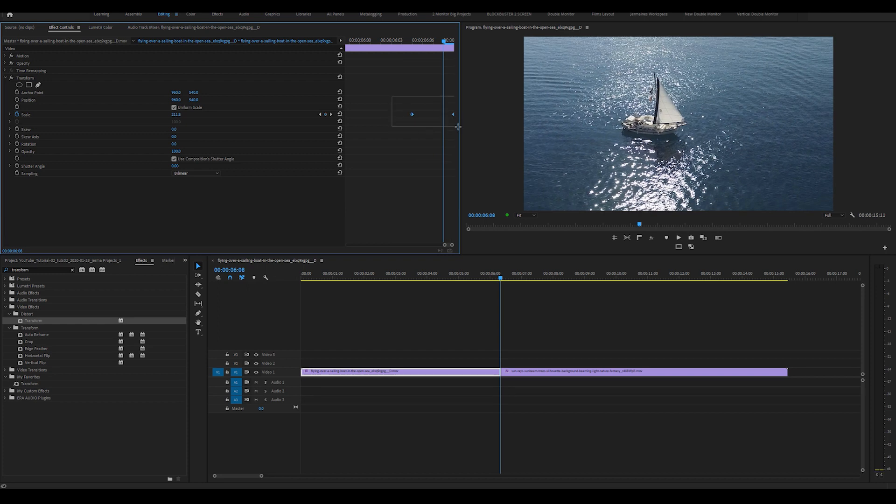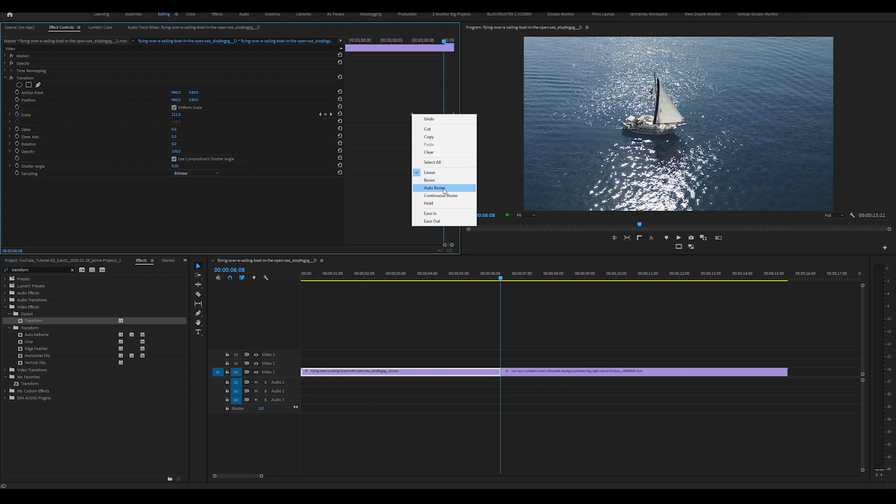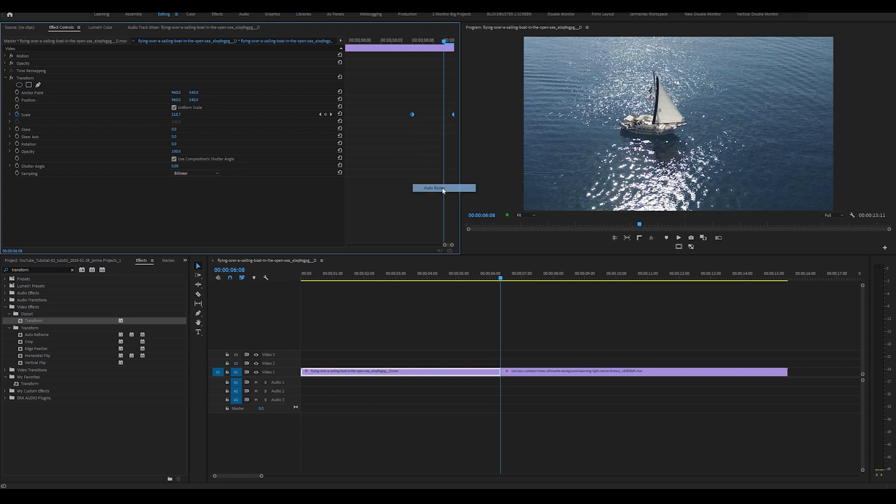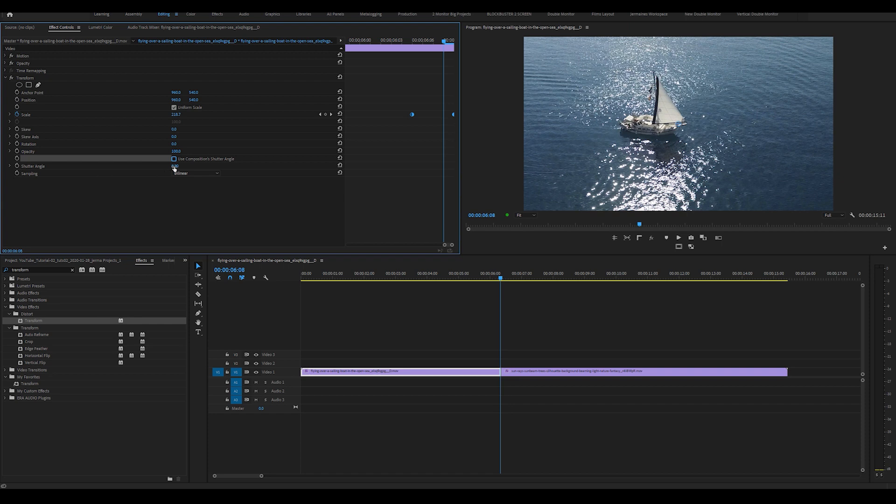I'm going to highlight both keyframes, right click and select auto bezier. It just makes the zoom in effect more natural and less robotic. Then I'm going to uncheck use composition shutter angle and set the shutter angle to 360. That's the max it can go.